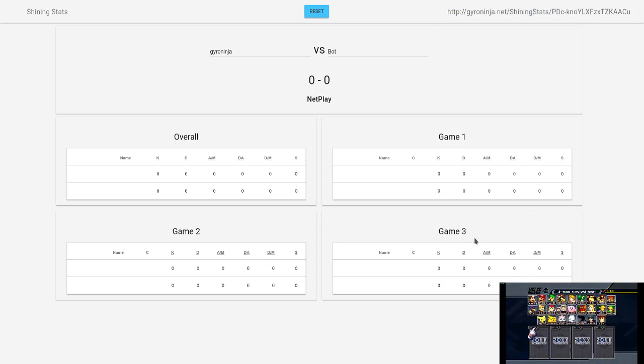Step 6: After playing up to 3 games, hit the reset button to clear all the games and start with a clean slate. You should now be able to use Shining Stats no problem.